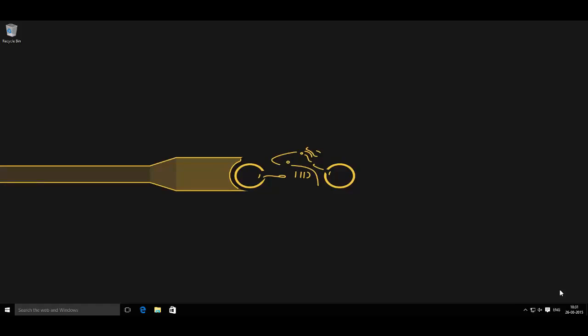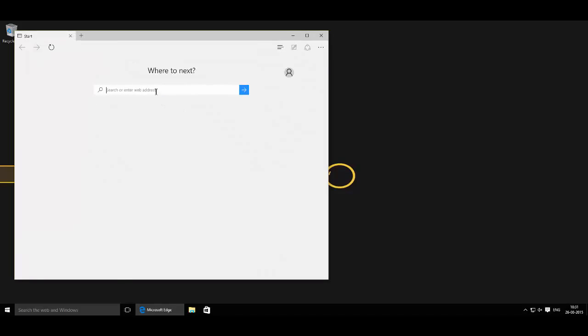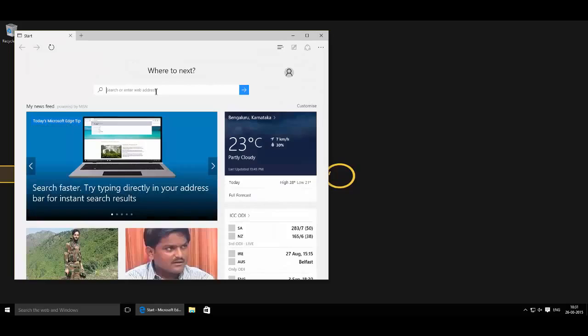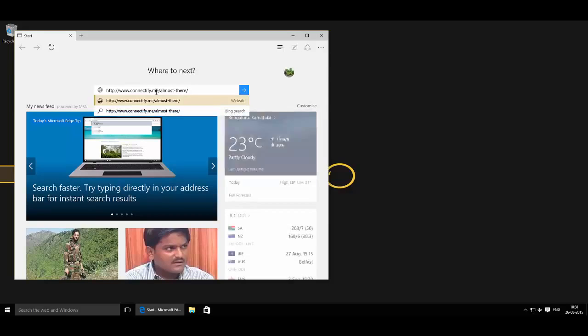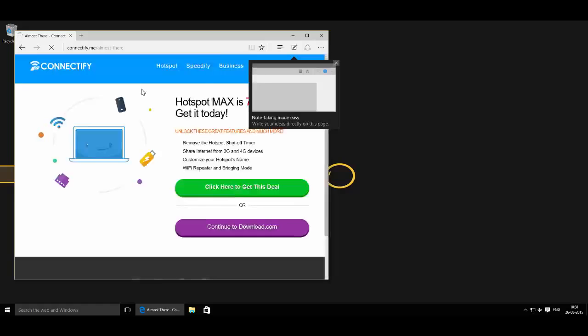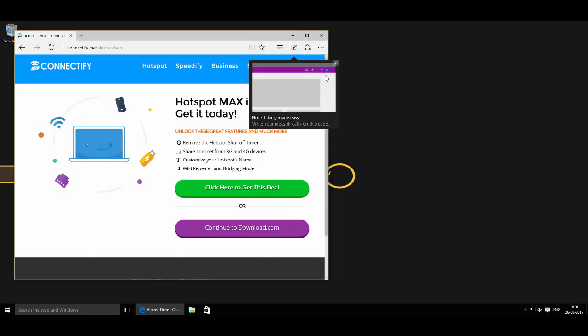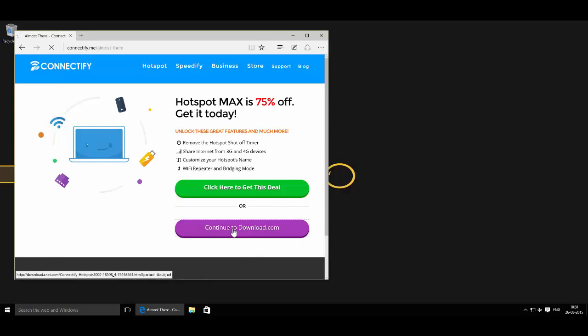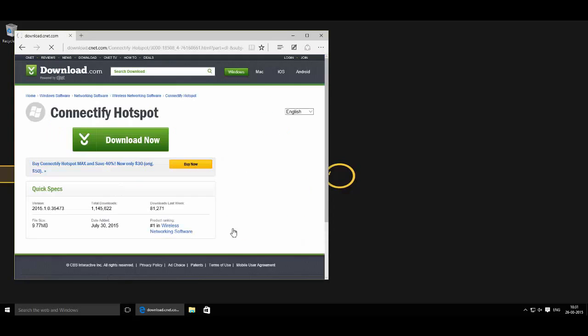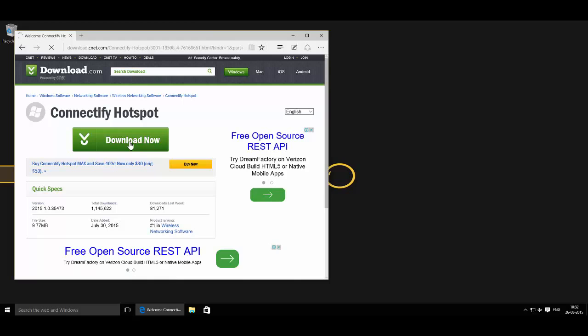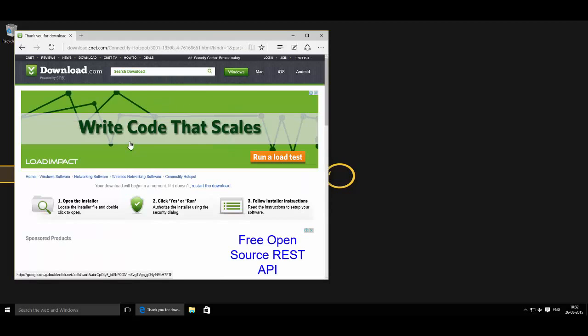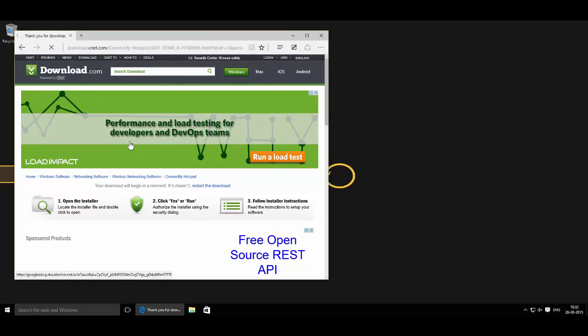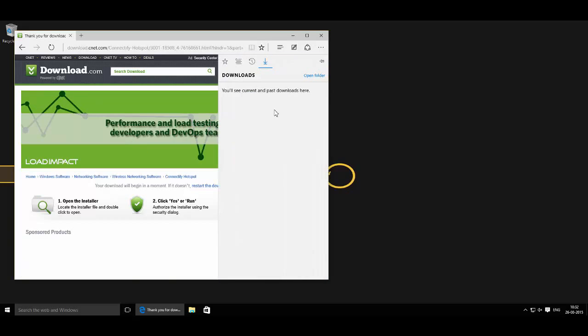First of all, you have to download one application called Connectify. Go to this URL - I have given this URL in the description of this video - and click this button 'Continue to Download.com', and click on Download Now. Now it will start the download, just wait for it. Once it finishes, open the file.